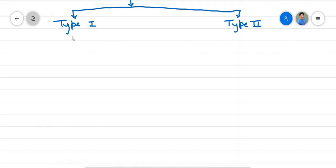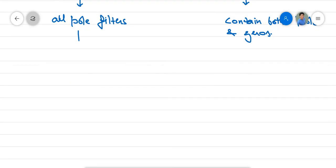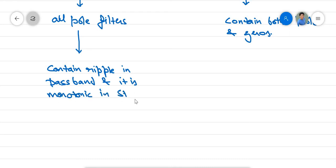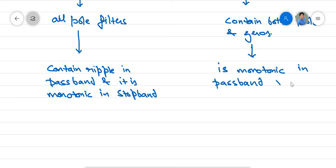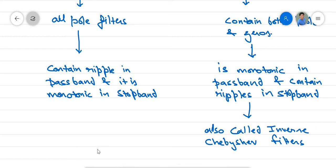Type 1 filters are all-pole filters, meaning there are no zeros. Type 2 filters contain both poles and zeros. Type 1 filters contain ripple in the passband and are monotonic in the stopband, whereas type 2 filters are monotonic in the passband and contain ripples in the stopband. Type 2 filters are also called inverse Chebyshev filters in some books.